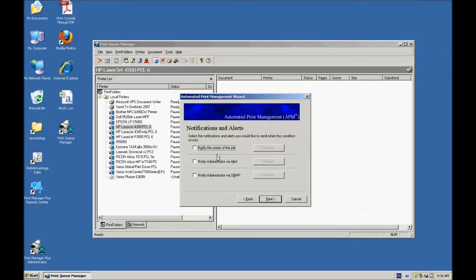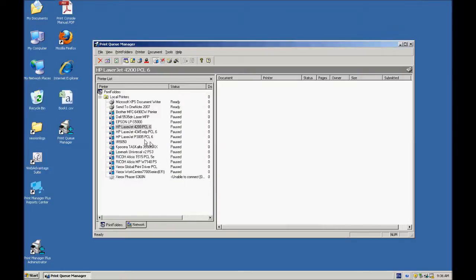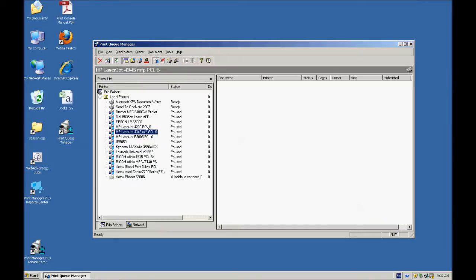You've got your options to notify the owner of the job via pop-up, things like that. I've set this to move all new jobs from this HP LaserJet to this one. I'm going to go ahead and print a job here.